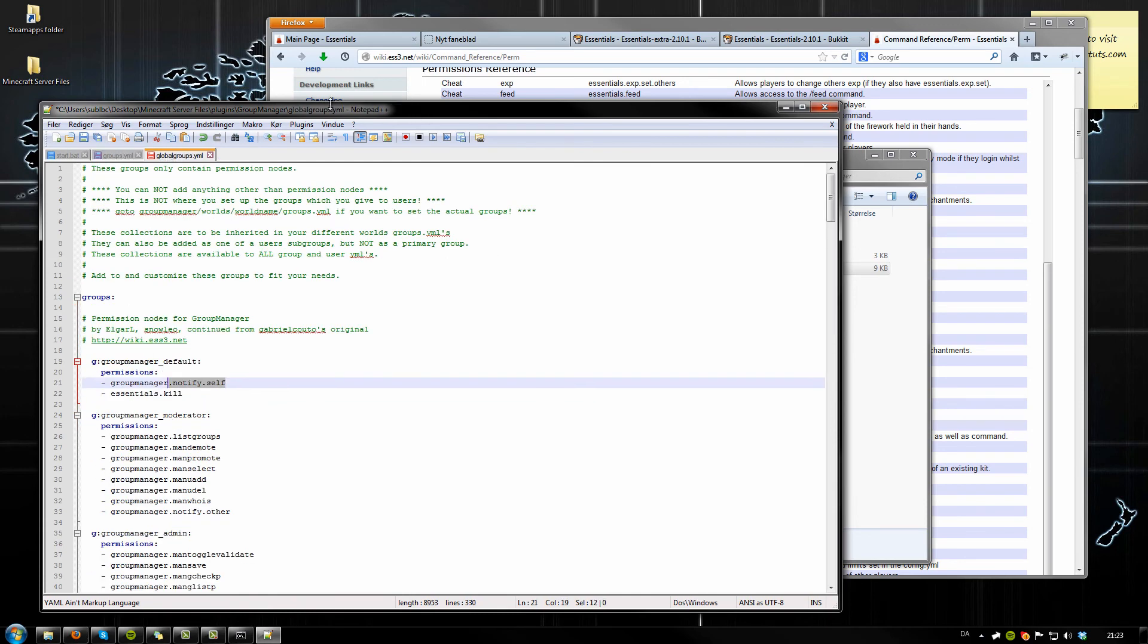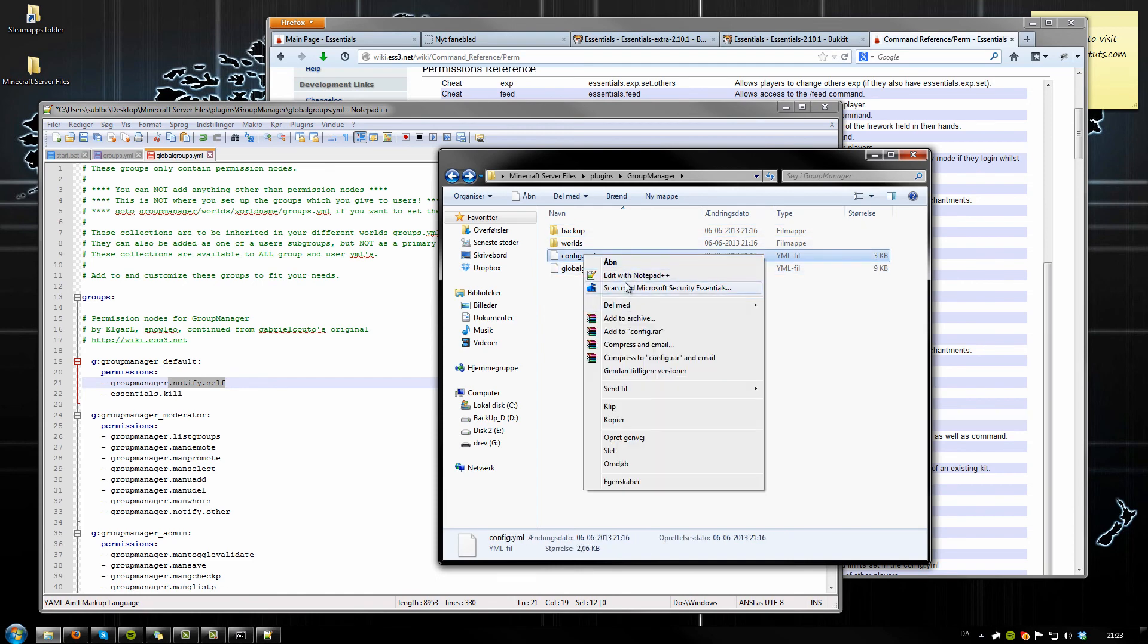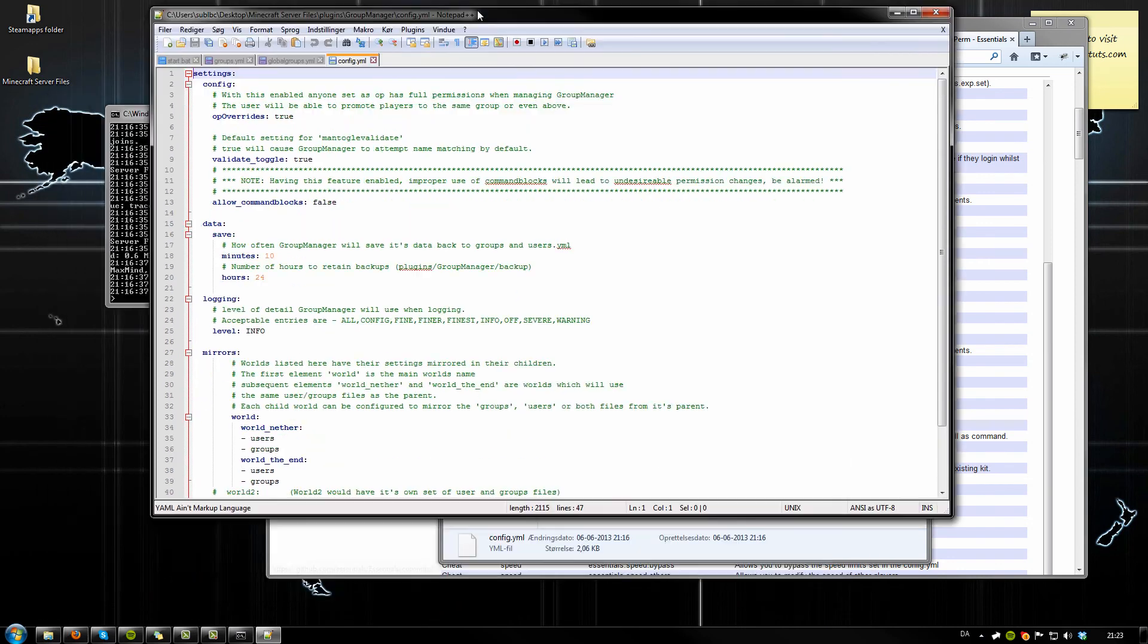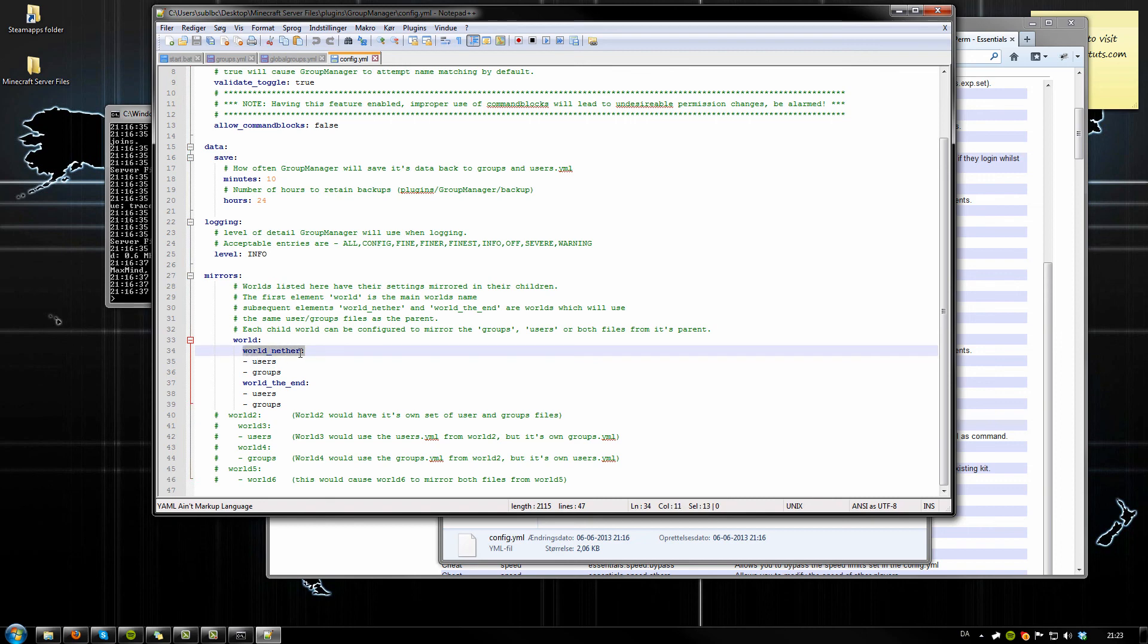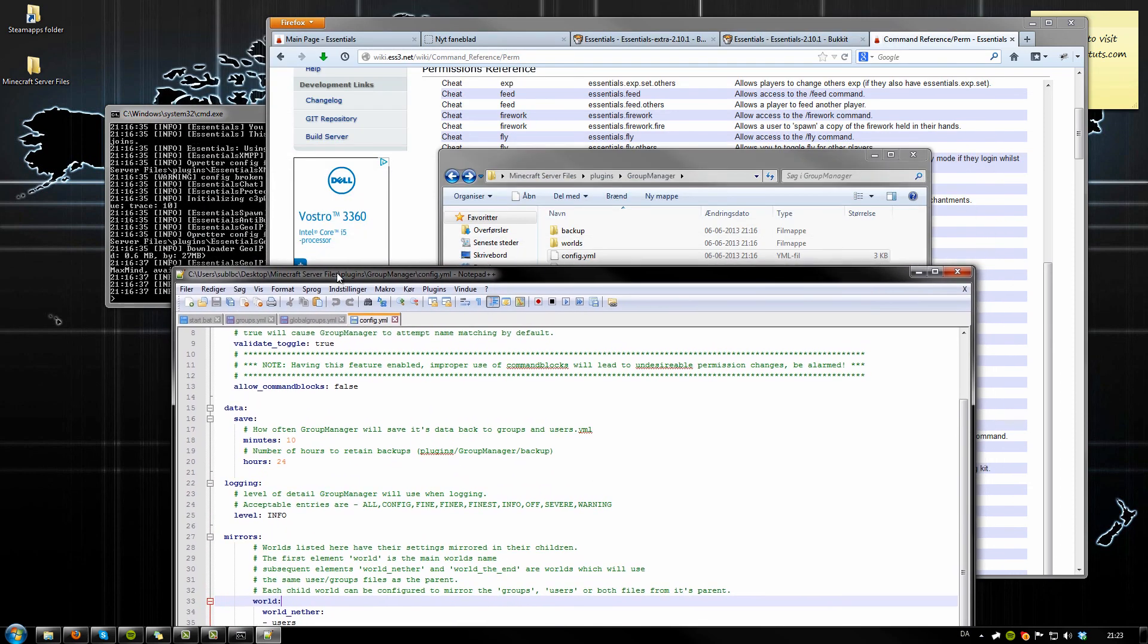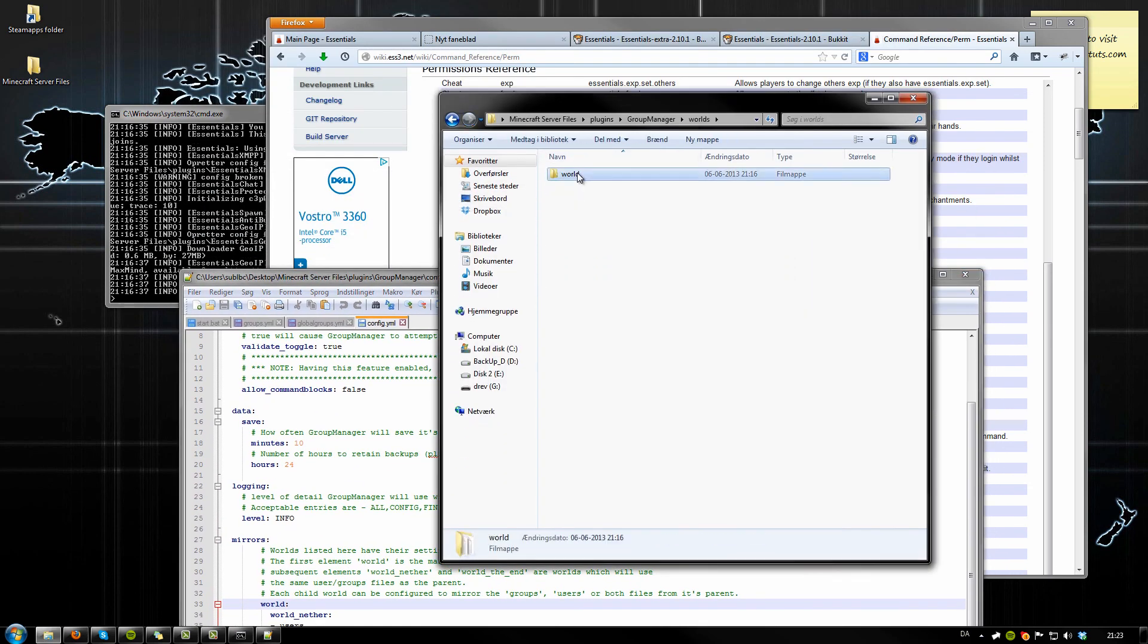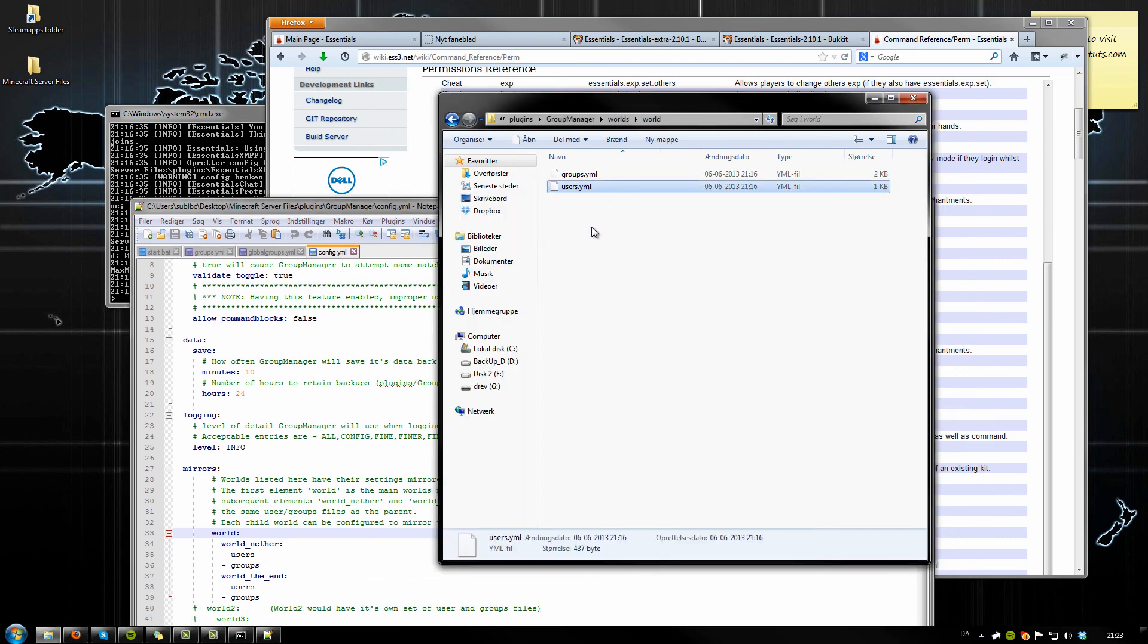I hope that gave you a pretty good idea of how to do your permissions. You can also look a little bit into the config.yml, and here is mirrors. Instead of having different user files and groups files for every single world, what this little script tells it is to mirror the settings of the world. As you can see in here, worlds/world, so that every single world containing this config will be mirrored of these settings. So you don't need to have different users in the nether and different groups in the nether.